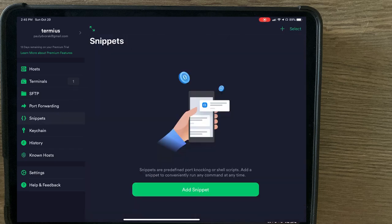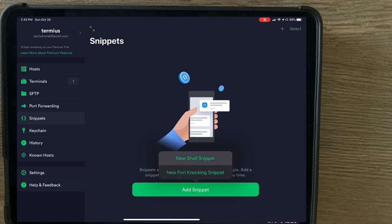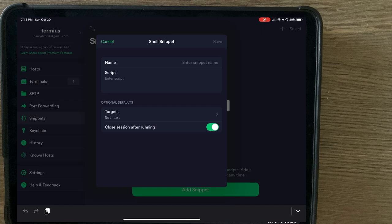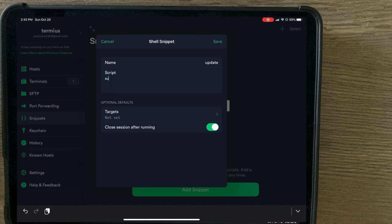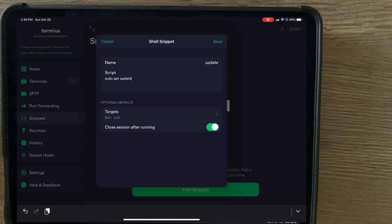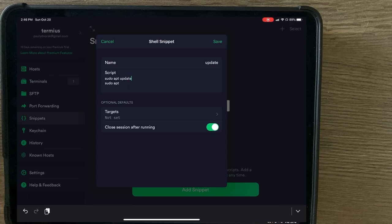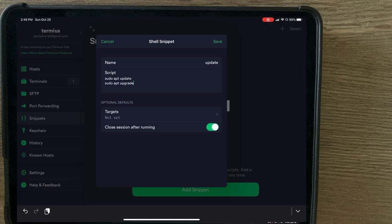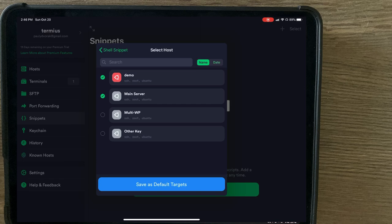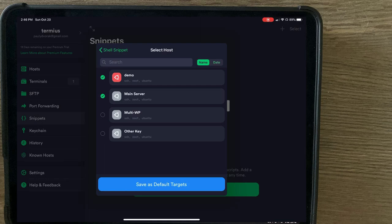Another interesting feature with Termius that I could see myself actually using are snippets. So with this one as a simple way of doing this, we will do update and forward script. And you can choose to close the sessions after running or keep them open. In this case, we'll keep them open.